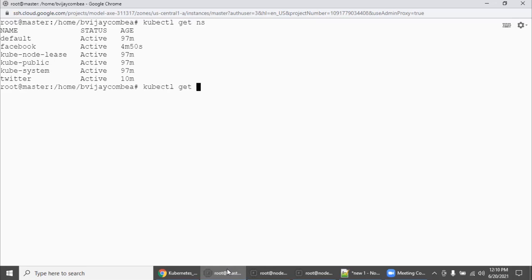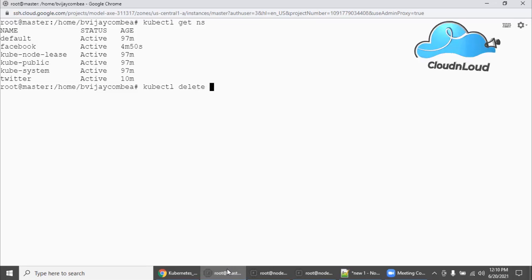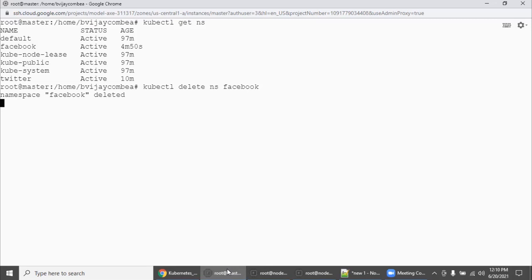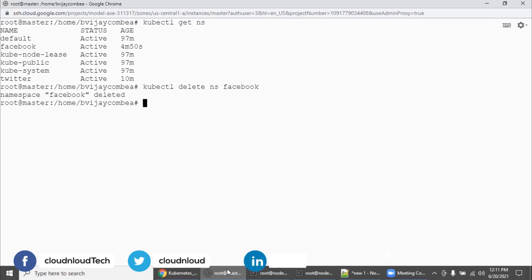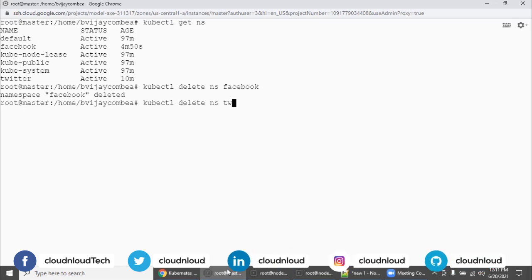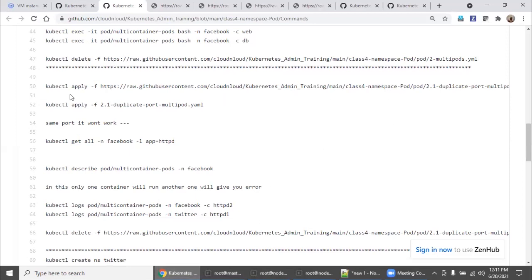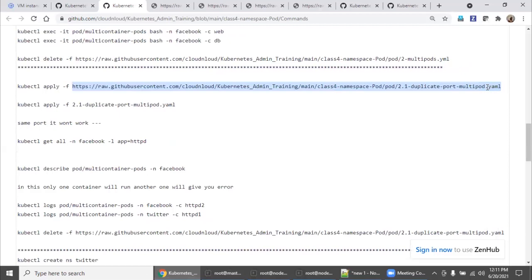Before going to that, we will check if there are any namespaces. We will get rid of the Facebook namespace and also delete Twitter, so our environment is in a completely clean state. Now let's go one by one — duplicate ports.